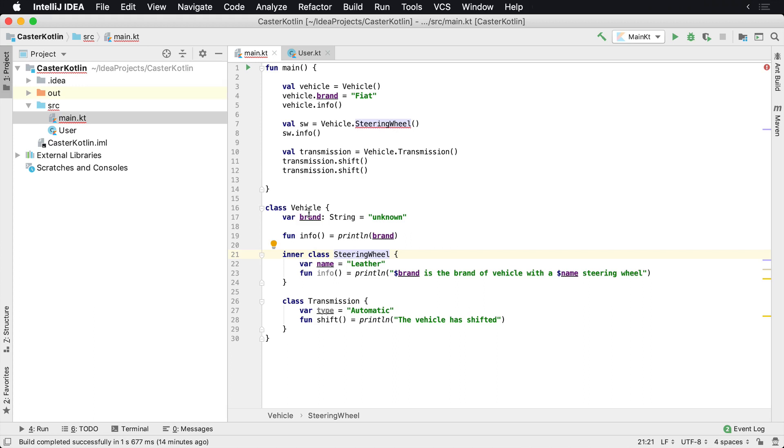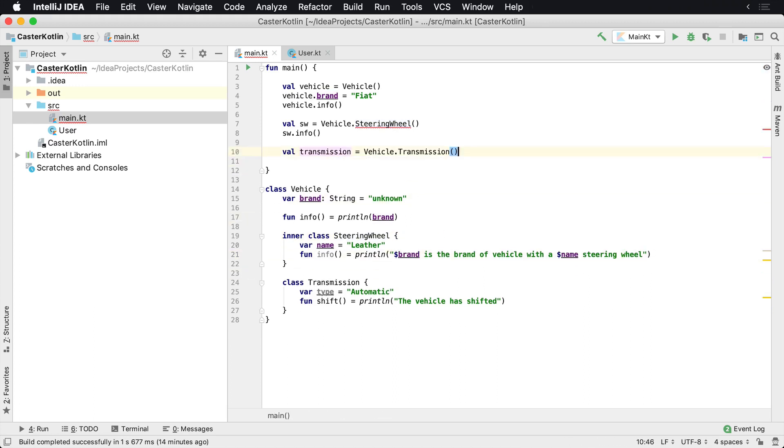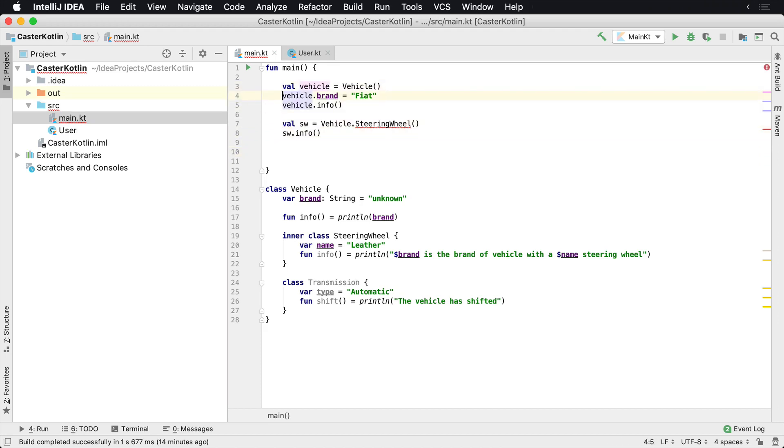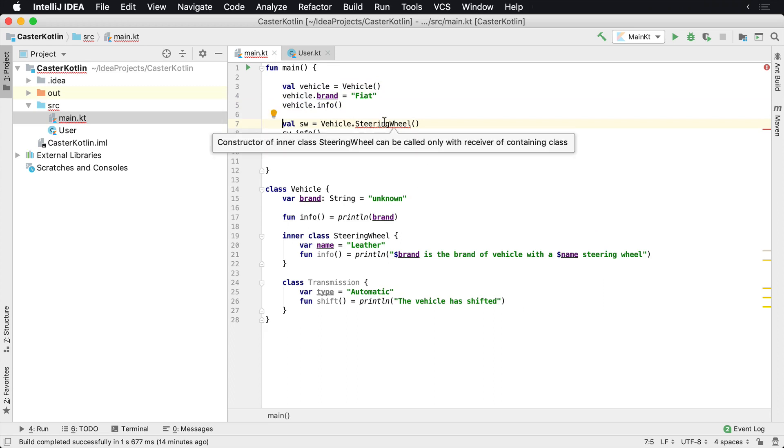So you can see 'brand is the brand of vehicle.' Let's go ahead and get rid of this, and then we can say 'Fiat is the brand.' Vehicle info - now we see here the steering wheel constructor can only be called with the receiver of the containing class.